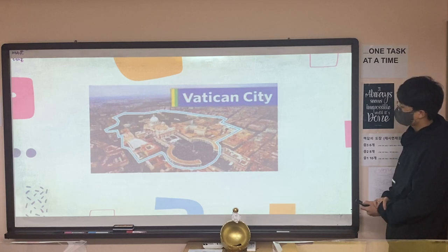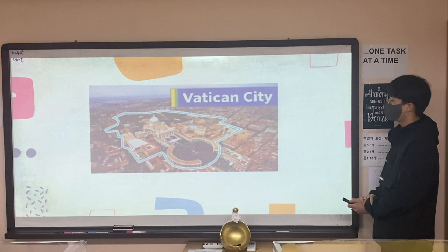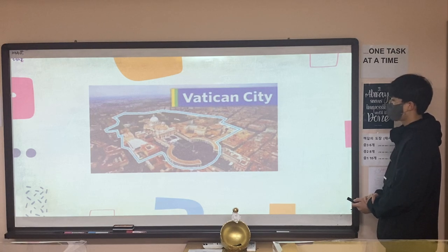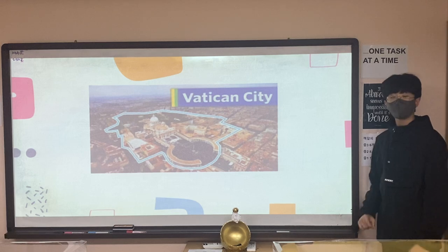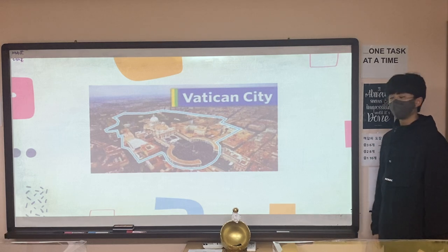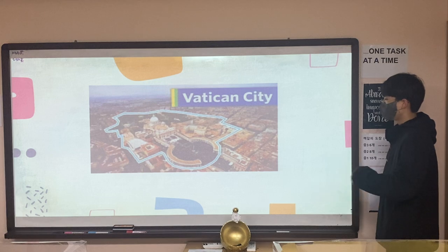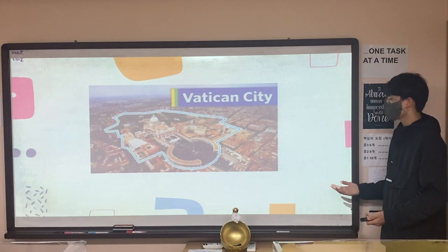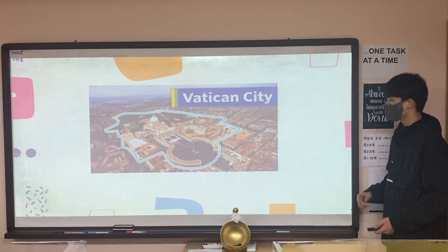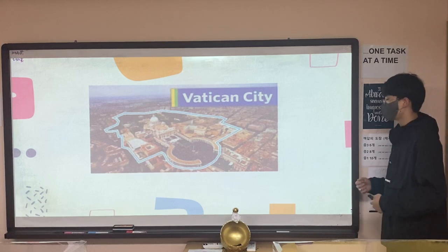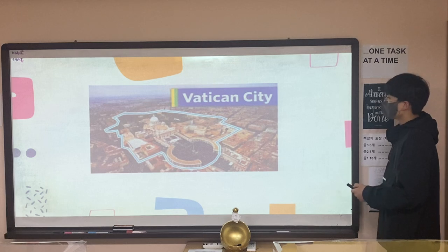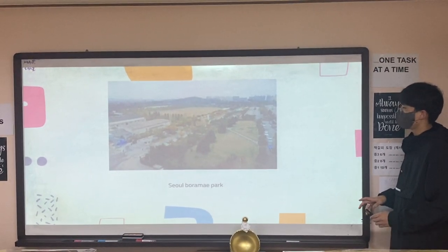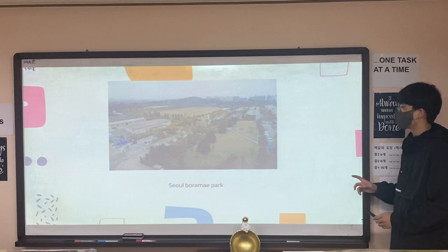It is very small as it looks. It is on elementary school social studies book pages, and you will know it if you are in elementary school sixth grade. Vatican City is the size of Seoul Burame Park.